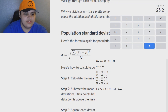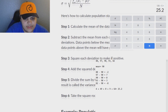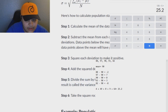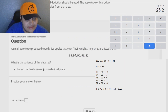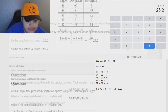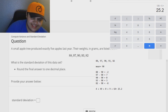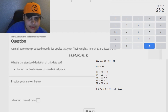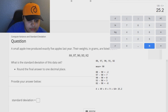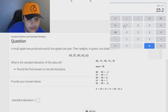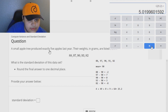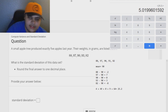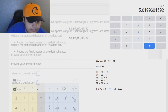So we get 25.2 as our number. That is the variance. The question asks for the variance of this data set — it's 25.2. Then it gives a follow-up asking for the standard deviation. To find the standard deviation, you take the square root of the variance, which is 25.2. That puts us at 5.01. Rounding to one decimal place, it's 5.0. That is our answer — just 5.